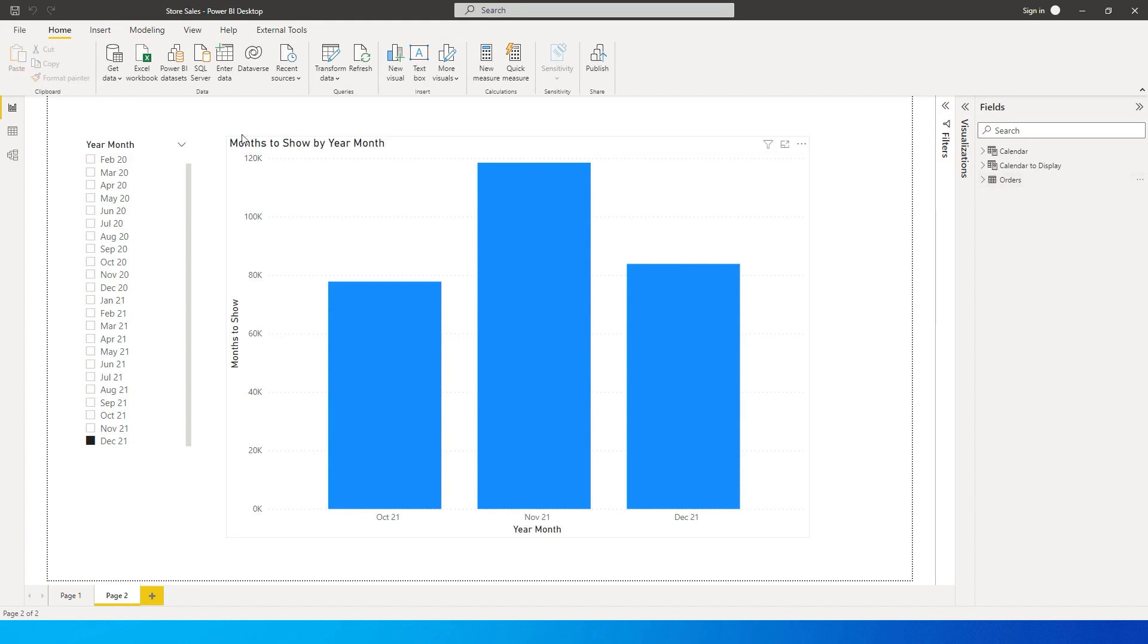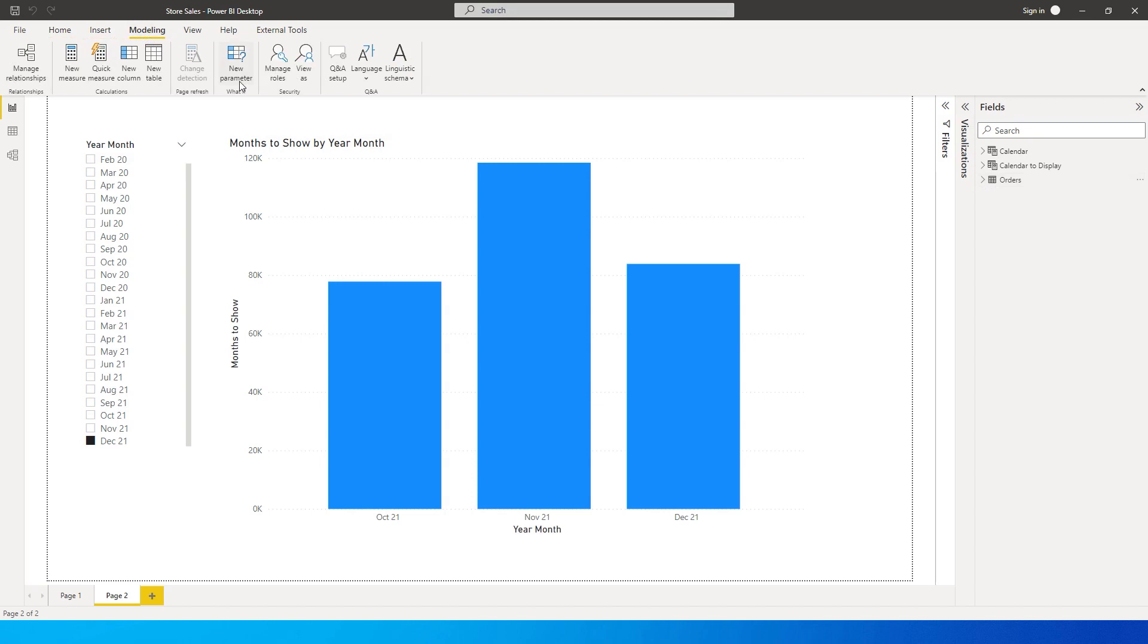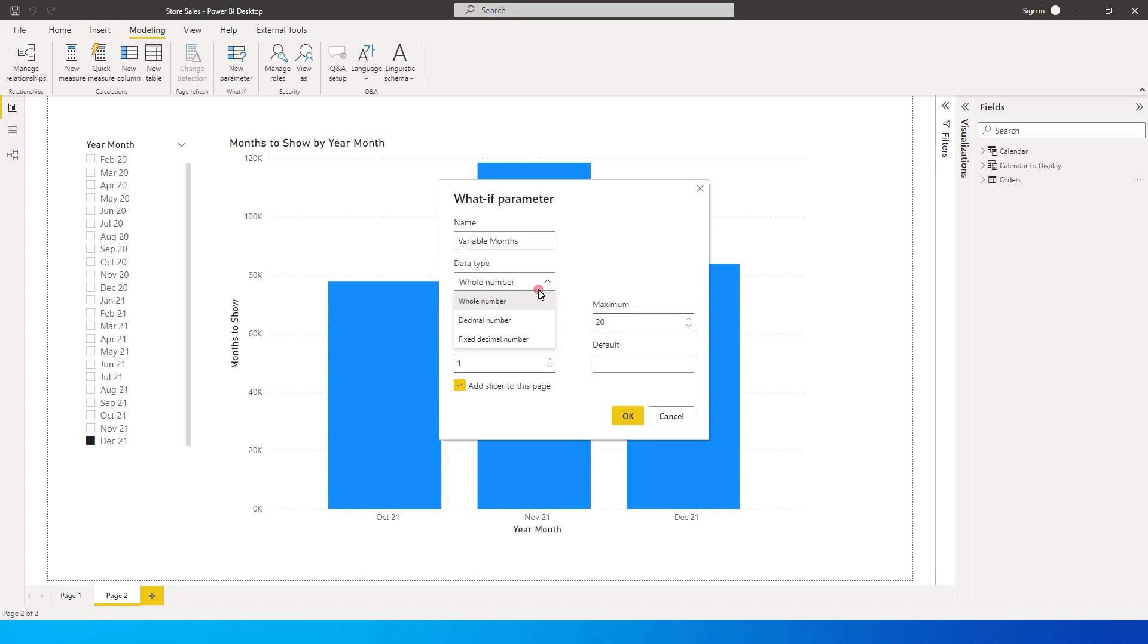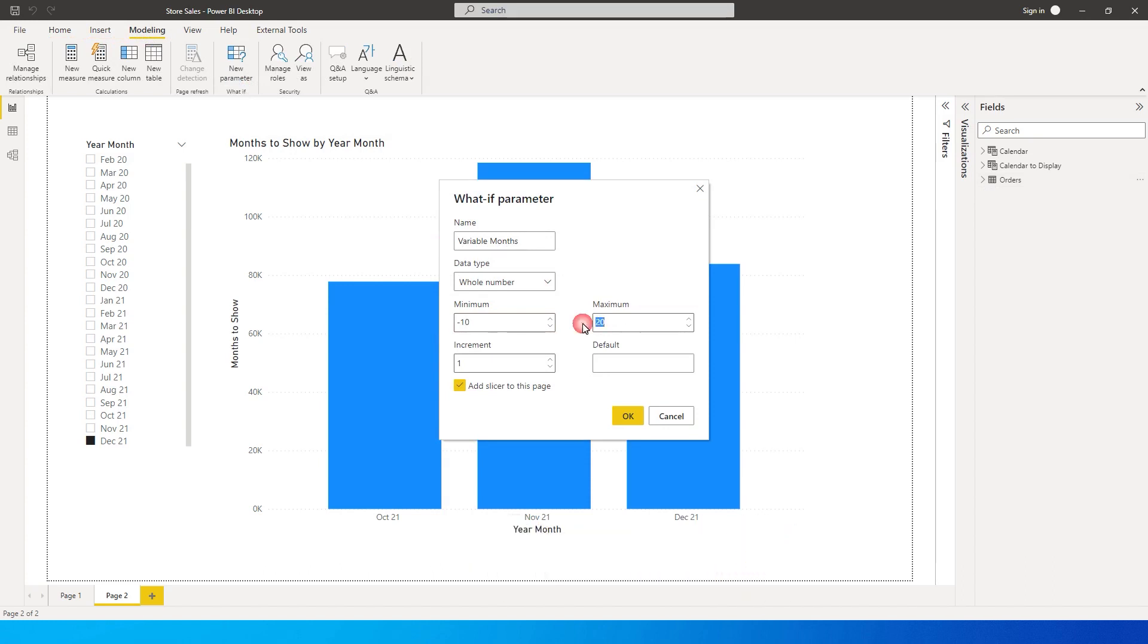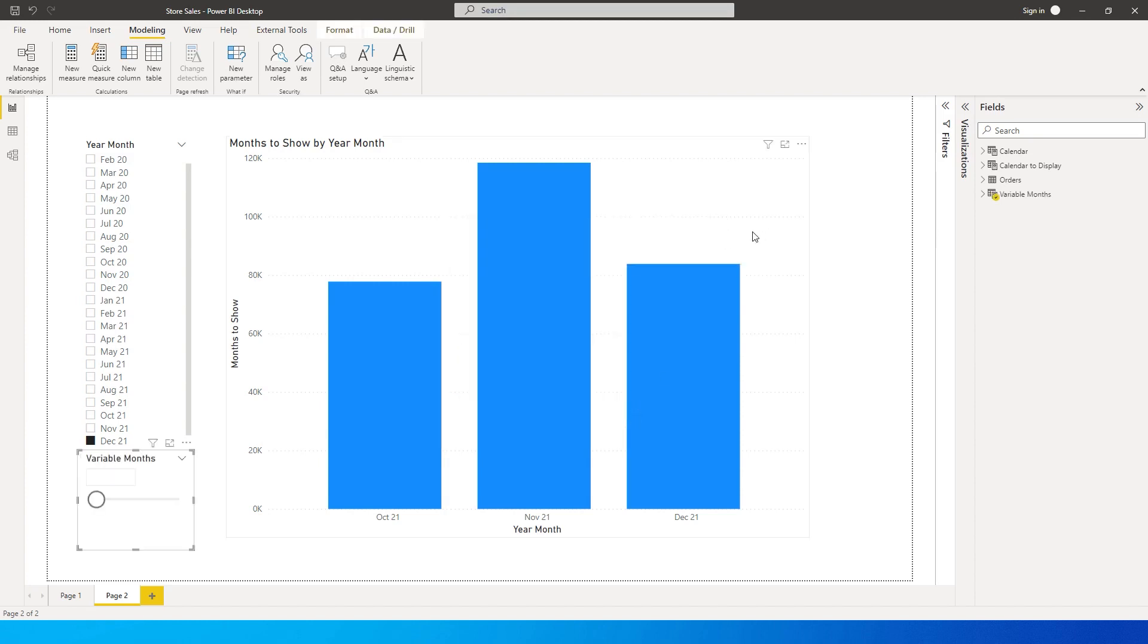What we need to do is create a What If parameter. I'm going to go here to the Modeling tab and click on New Parameter. I'll call this Variable Months. This is going to be a whole number, my minimum here is going to be minus 10 and my maximum is minus 1.